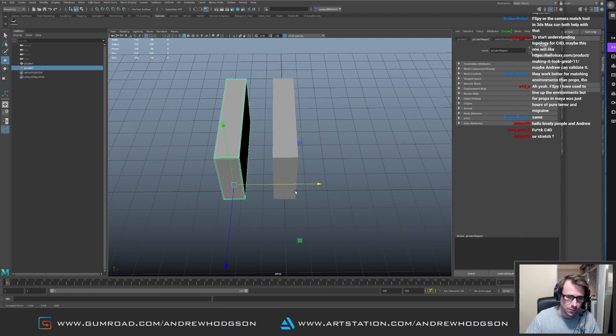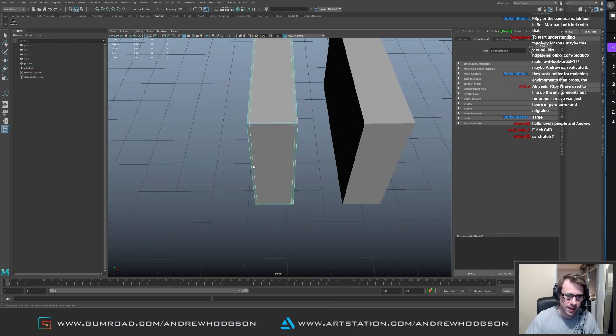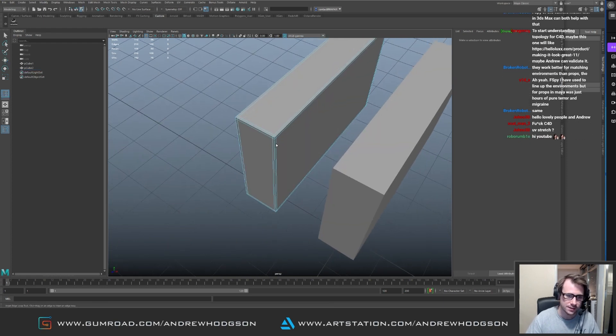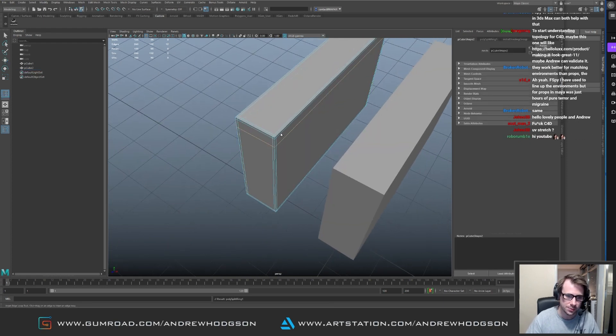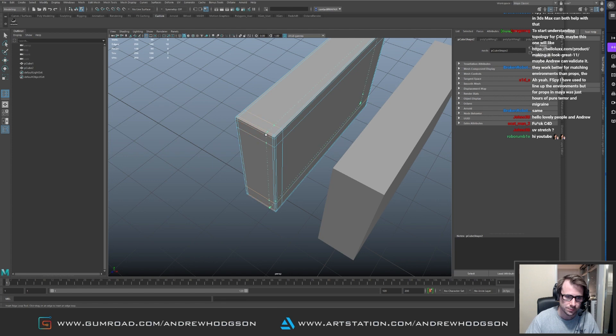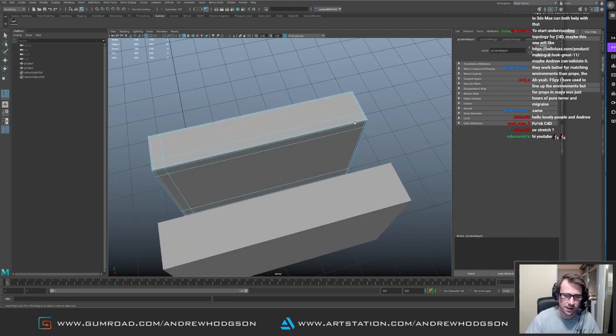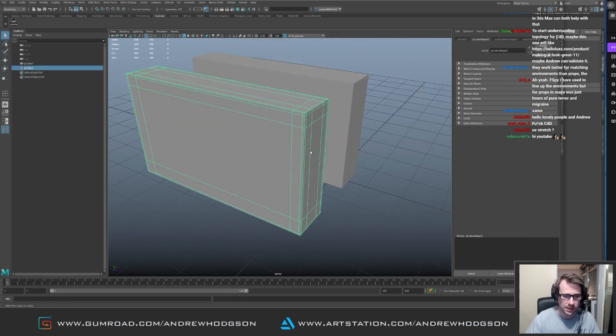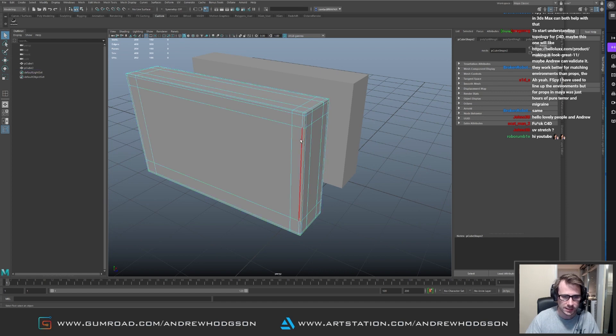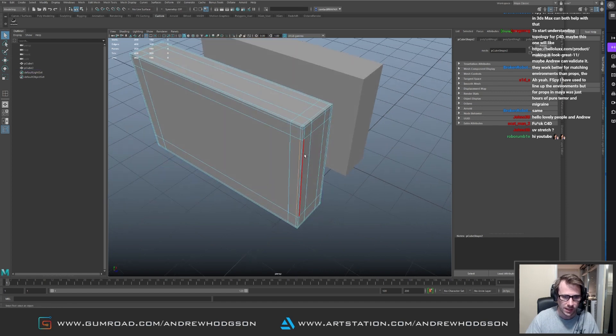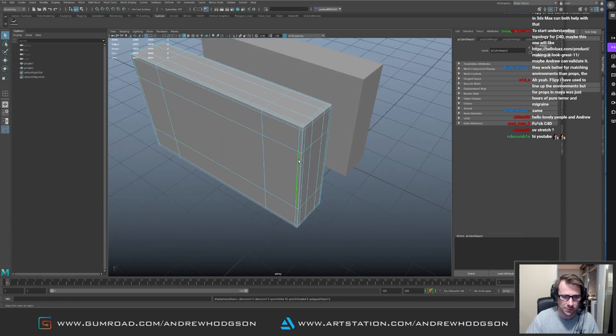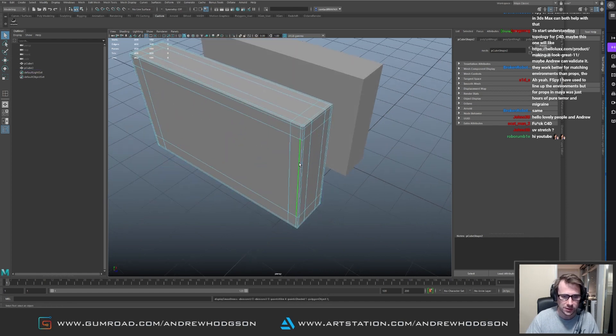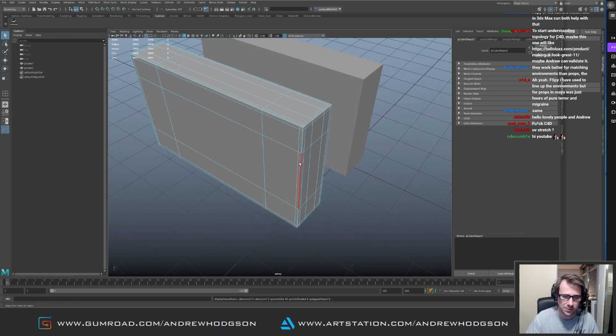So the reason I add supporting edges here is to try and offset how much that edge moves. So when we select this edge now and we go back and forth, you can see this edge doesn't move that much.